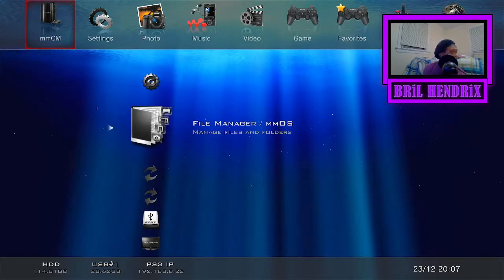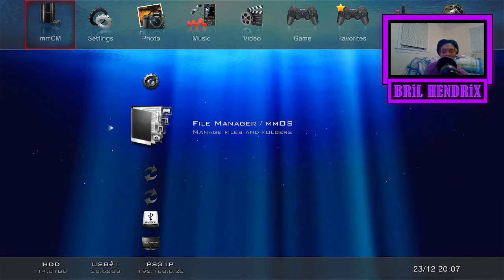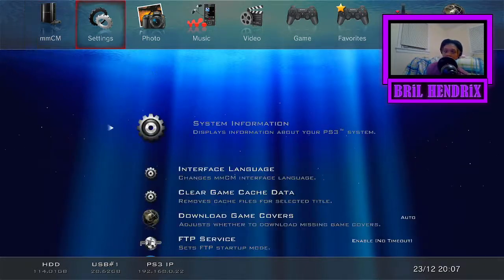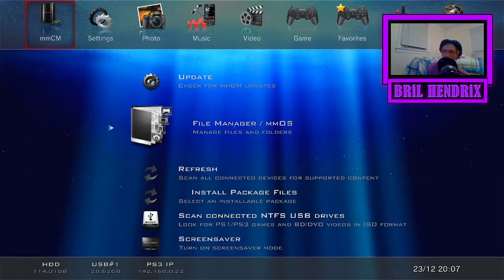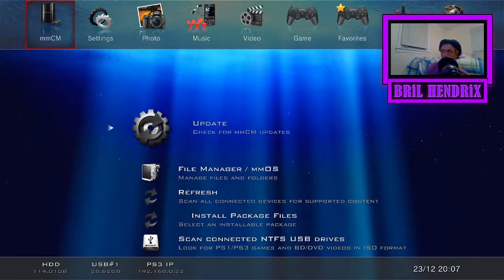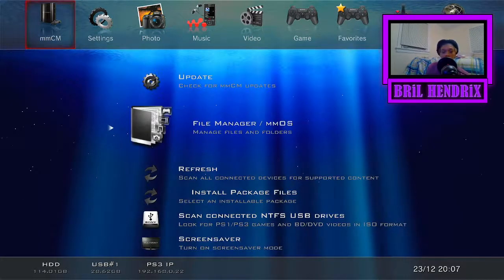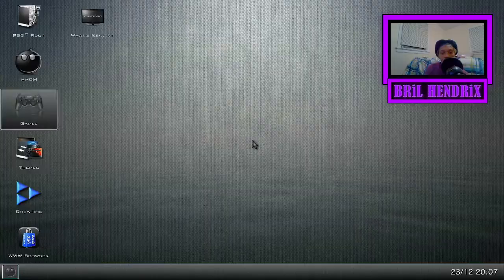I'm assuming you already have HEN and you know what your IP is by now. So let's go to our computer real quick.